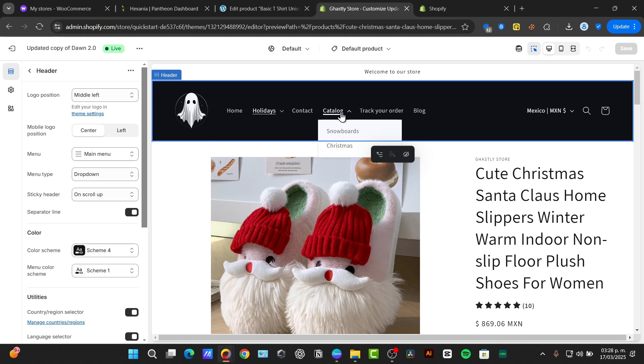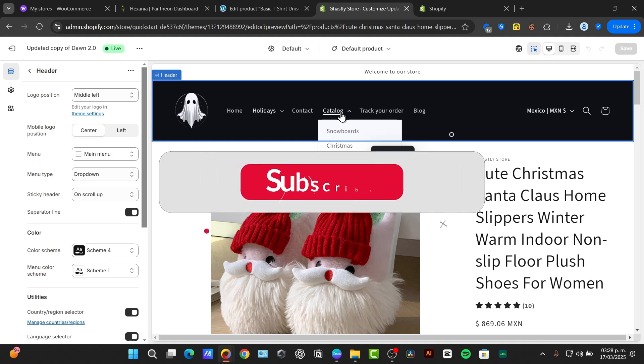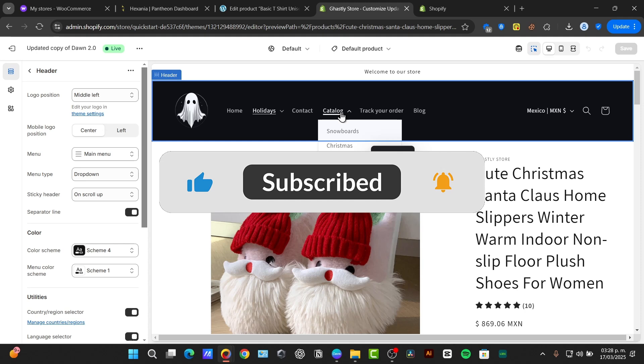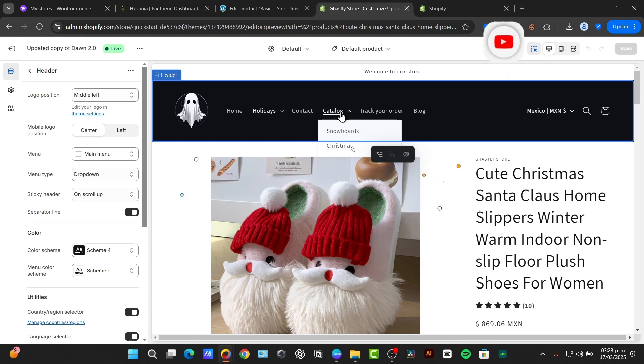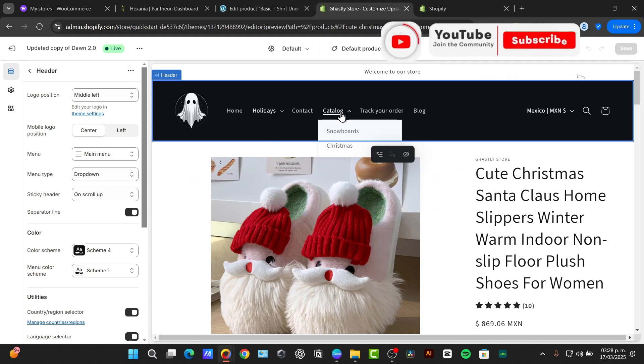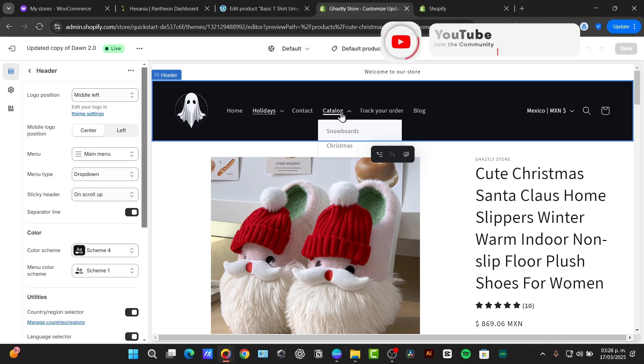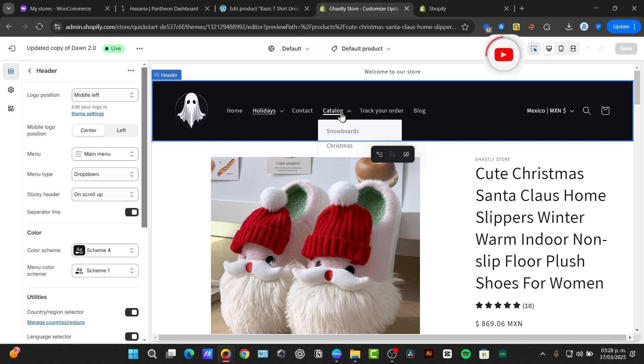Subcollections are a really fantastic way to organize your Shopify store, making it easier for customers to find what they need and improving their overall shopping experience. By following these steps, you can create a clear and intuitive product structure. If you find this story helpful, please give us a thumbs up and subscribe to Express for more in-depth Shopify tutorials. Leave your questions in the comments below and we'll be sure to address them. Thank you for watching and stay tuned for our next video.